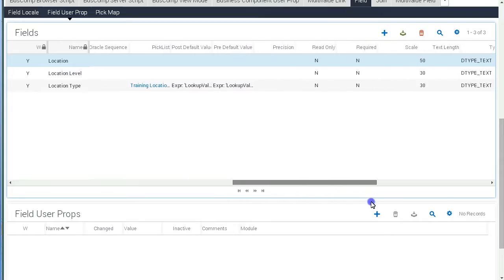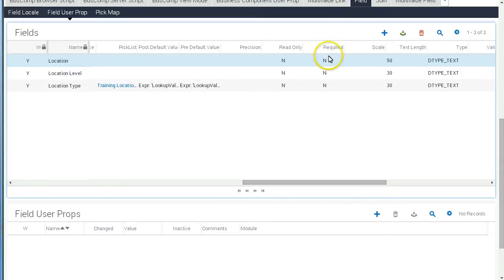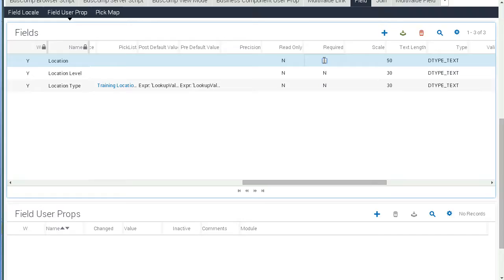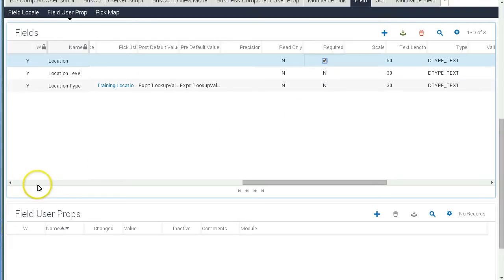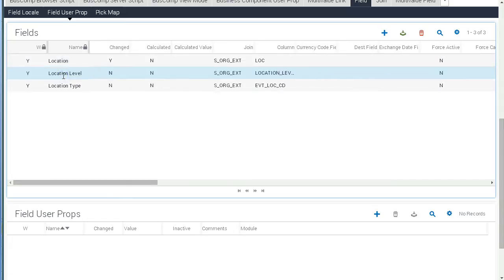So there is no property window as of this release. So it is required to scroll in the list. And we set the required flag for the Location field. Step off the record as usual to save it.